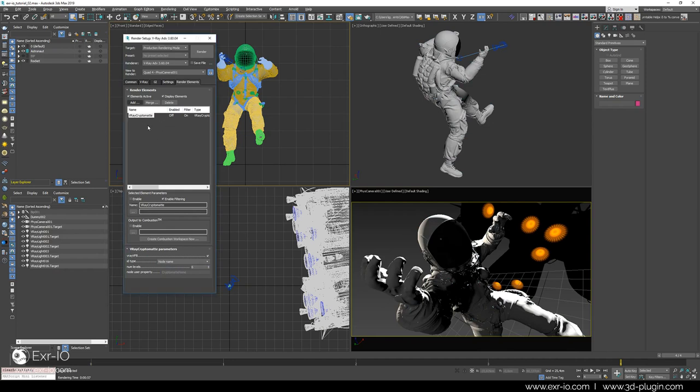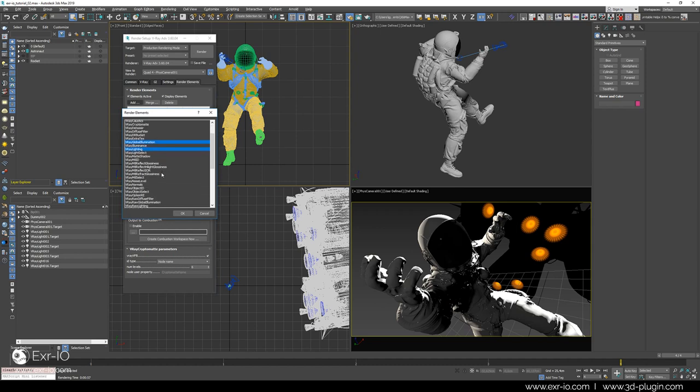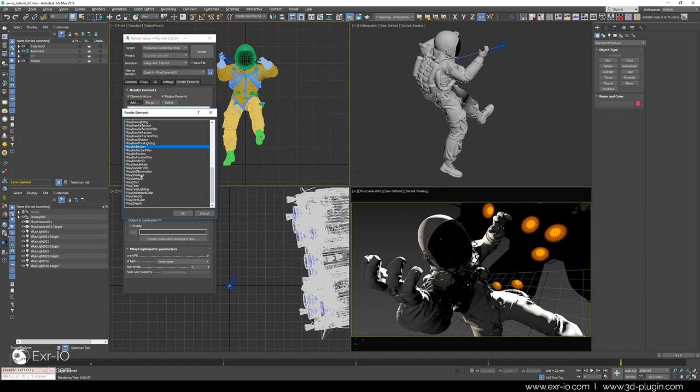And additionally, a set of render elements responsible for decomposing 3D image in color, light and reflection entities will be also applied. These are V-Ray global illumination, V-Ray light, V-Ray reflection and V-Ray specular render element.